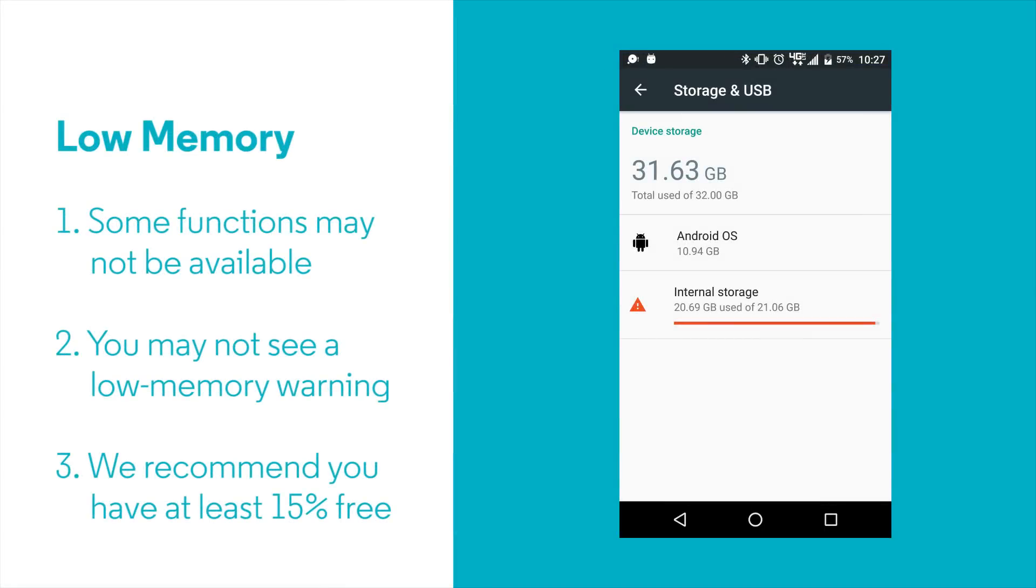Another common reason for app and general operational problems is low memory. If you take a lot of photos or download music, you may fill your phone's memory. As a result, apps may not load or you may find you can't take videos or photos. We recommend that you leave at least 15% of your memory free so your phone can operate smoothly.